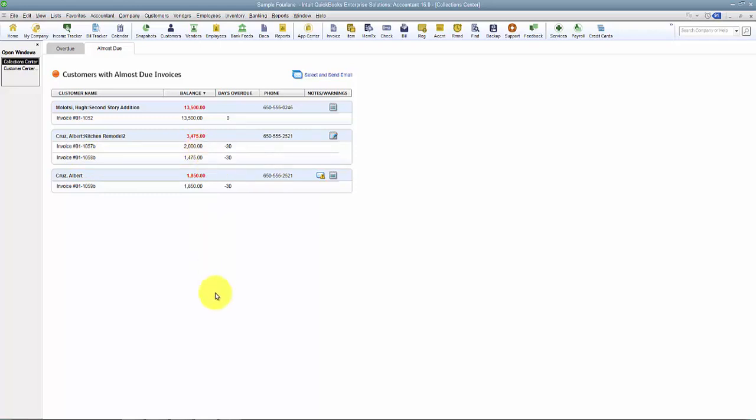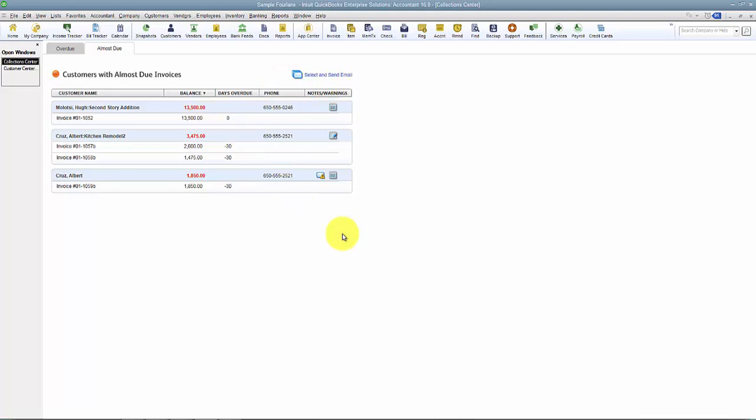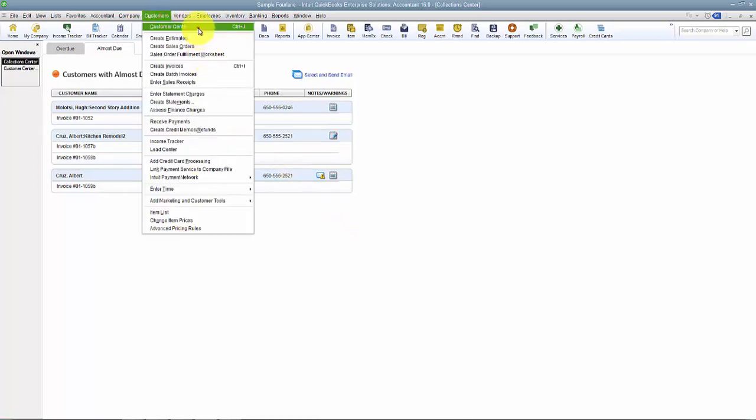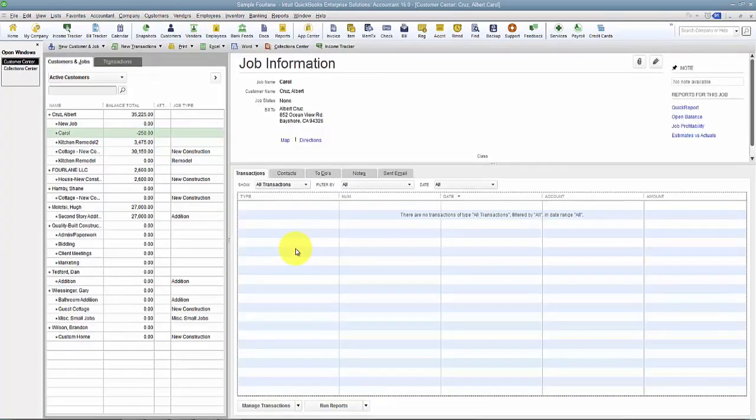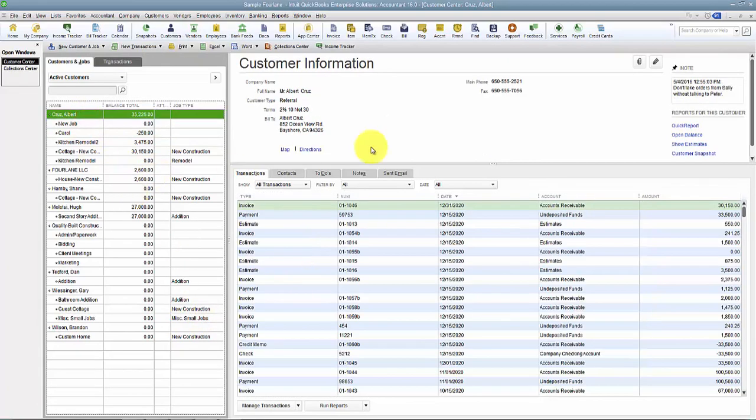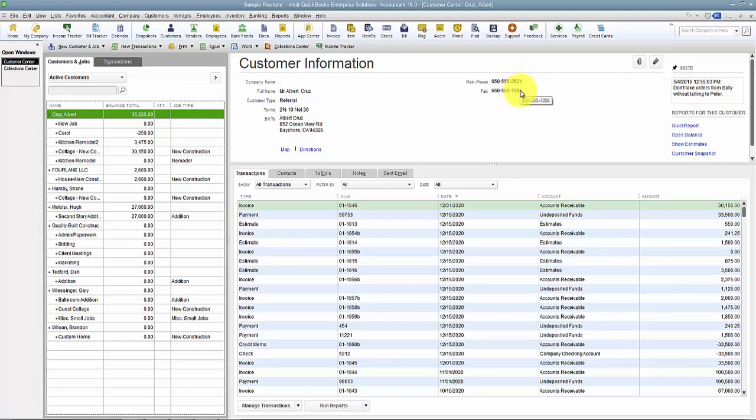So on this center here it gives us the job, the invoice number, the balance. It does give us the phone number for the customer for calling in, and then we have a little place over here for some extra good stuff. What do we usually do? When I was in private industry and I was doing collections for the company I used to work for, I would go in and print out my AR Aging report.